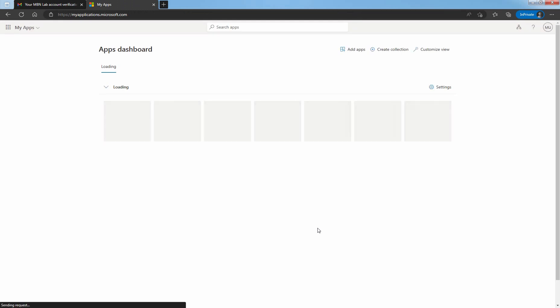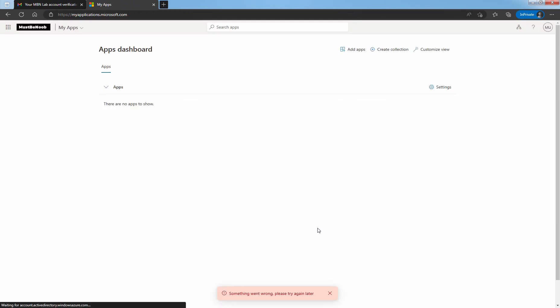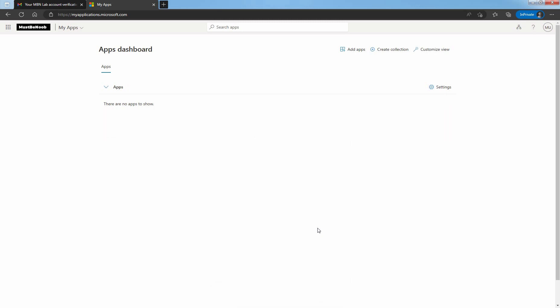Once you click on Accept, the My Apps web page opens. Because we haven't assigned any apps to this guest user, you will see the message: there are no apps to show. In a real-life scenario, you would add a guest user to an app, so the app would appear here, and the guest user can access that application.